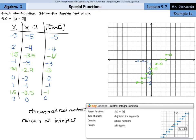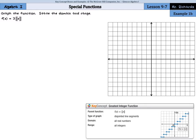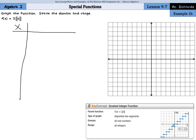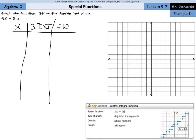Let's continue to our next example — same directions: graph the function and state the domain and range. This one is a little different because we have f of x equals 3 times the greatest integer of x, which changes things a little. We can still make an x and f of x chart, with columns for x, 3 times the greatest integer of x, and then f of x.